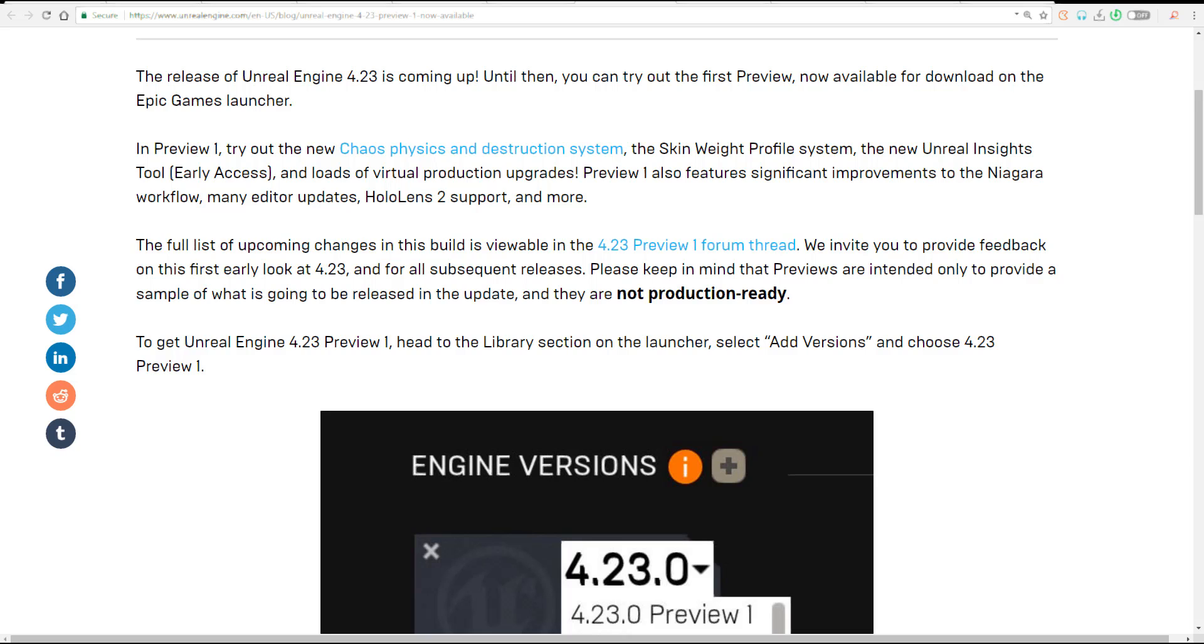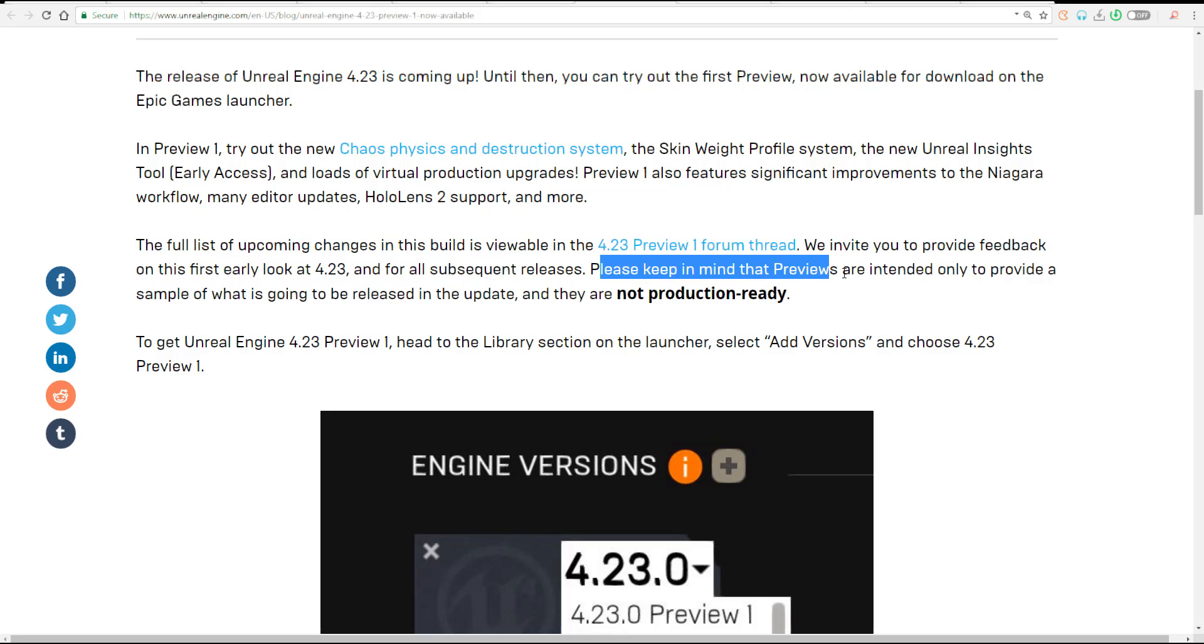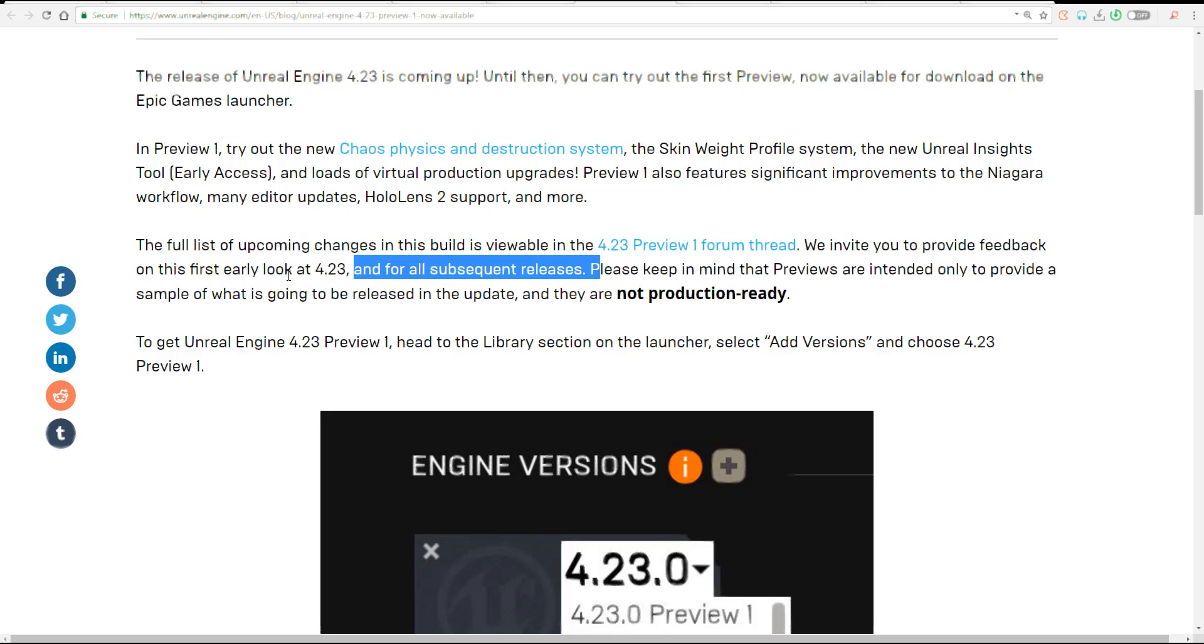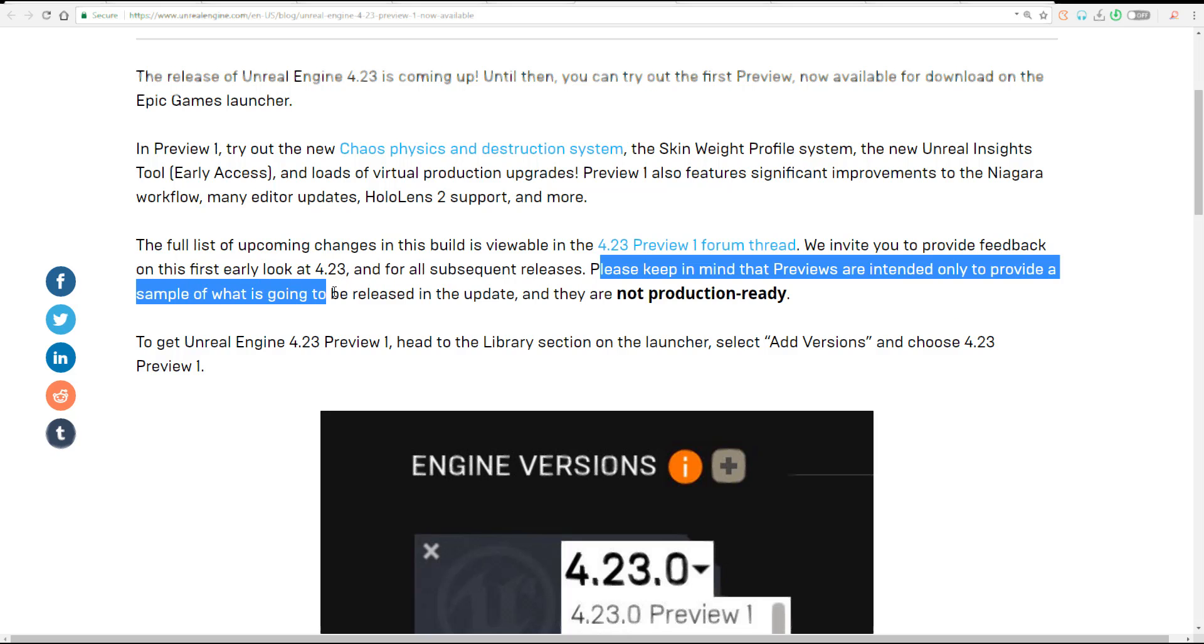From this website here it says please keep in mind that these previews are intended only to provide a sample of what's gonna be released in the update, and they are not production ready.